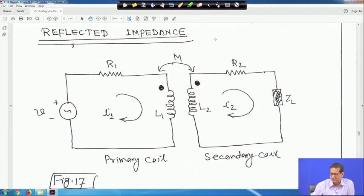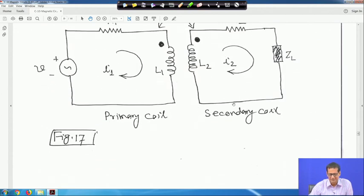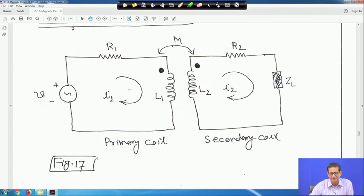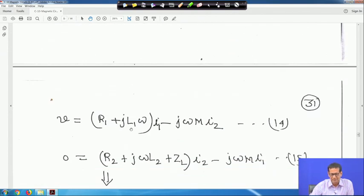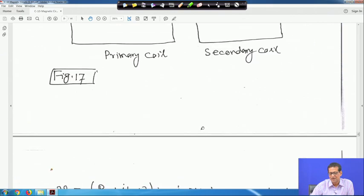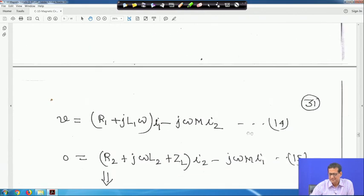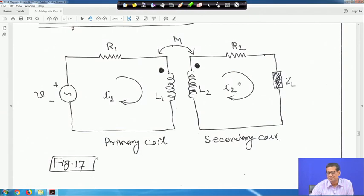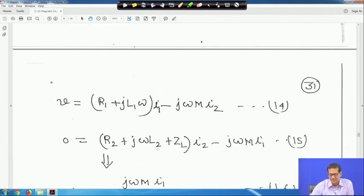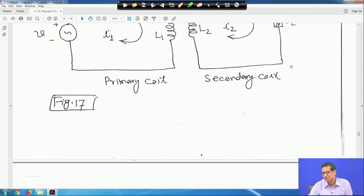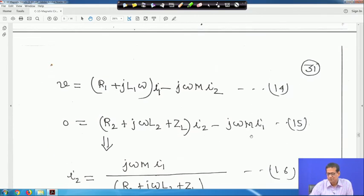Based on that, with load impedance ZL given, if you write KVL in the first loop it will be: V = (R1 + jωL1)·I1 − jωM·I2. The sign is minus because current is entering here and leaving there. This is equation 14. In the second loop there is no voltage source, so: 0 = (R2 + jωL2 + ZL)·I2 − jωM·I1, due to mutual coupling. This is equation 15.